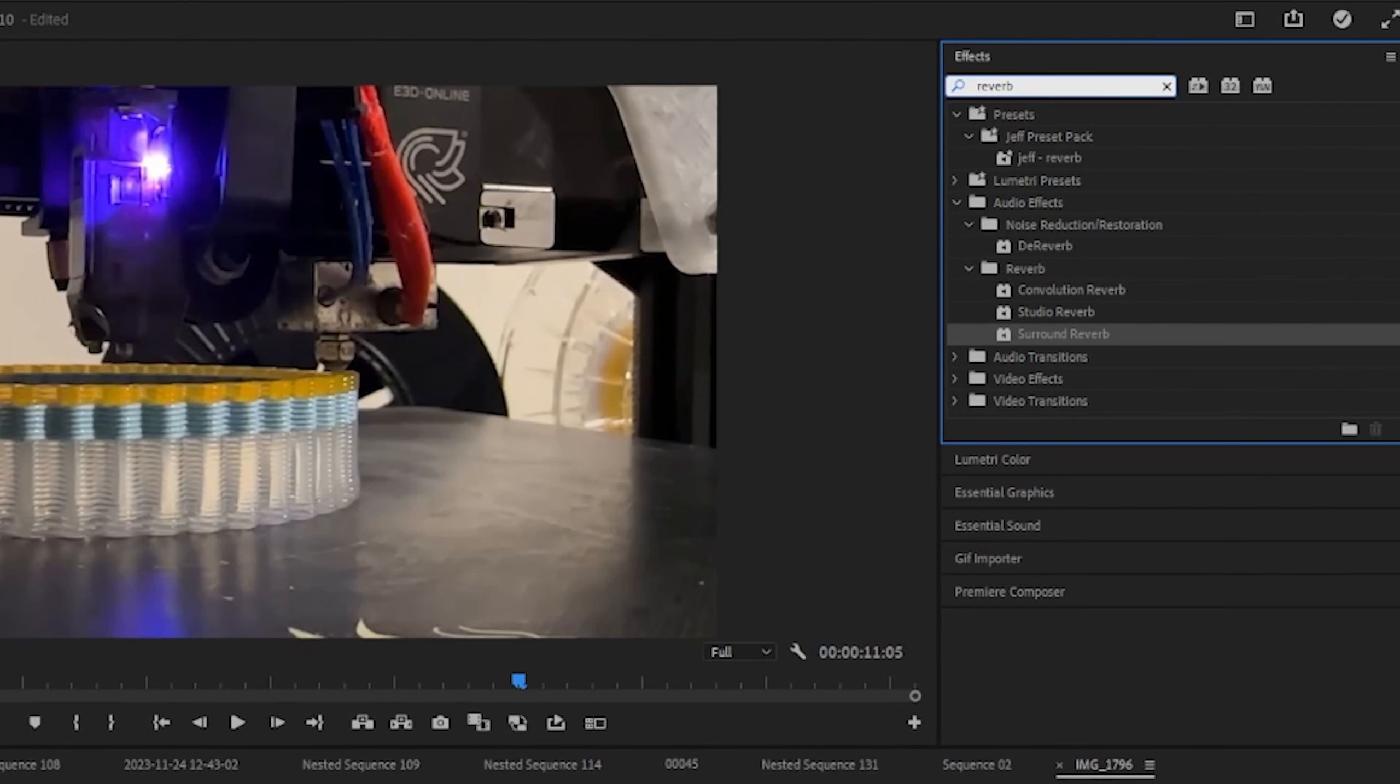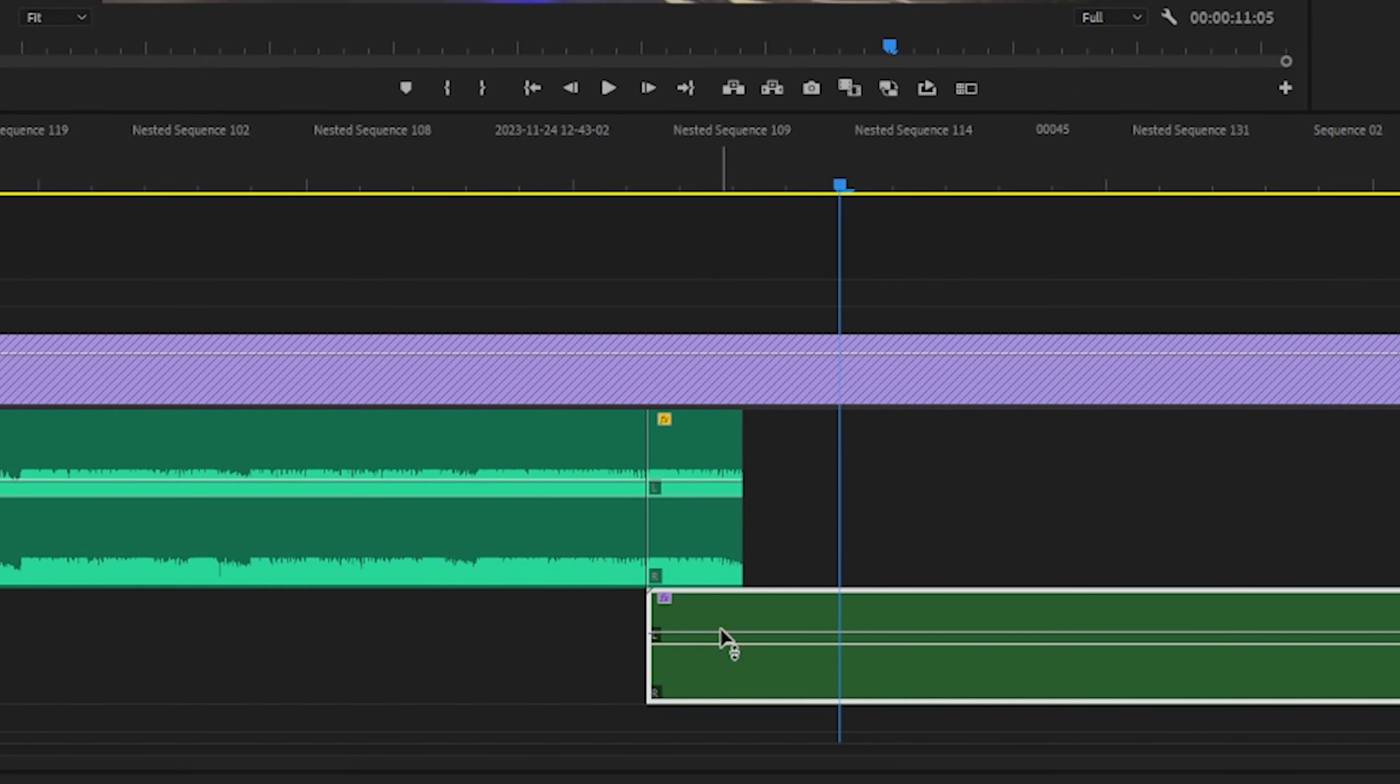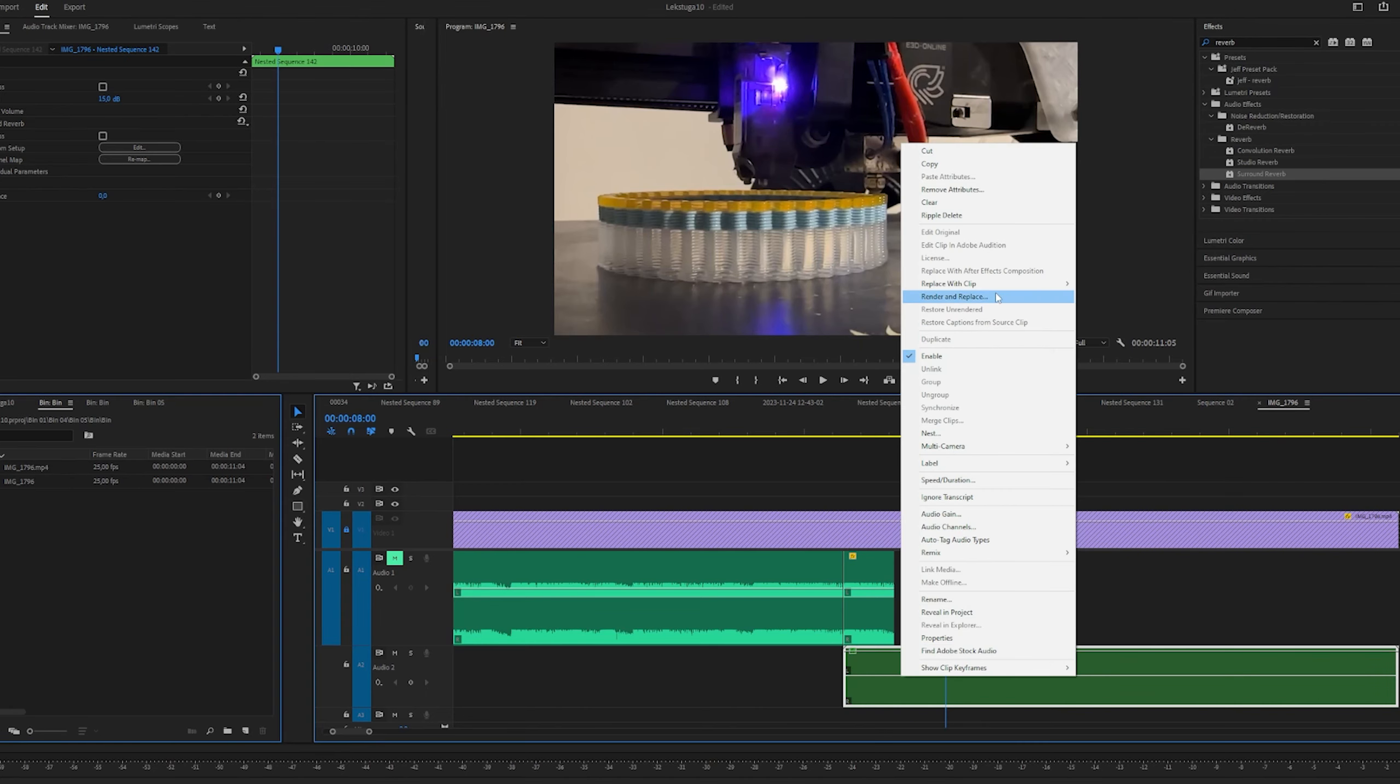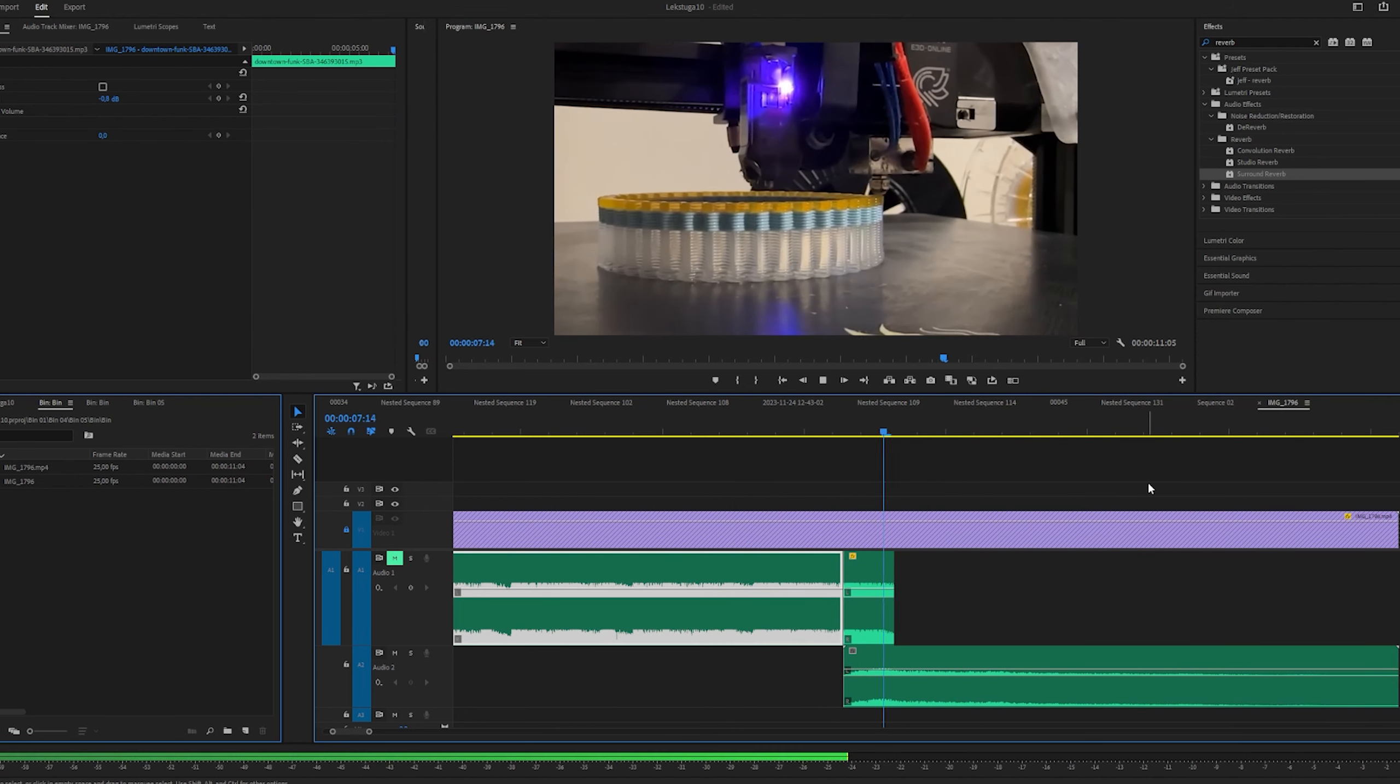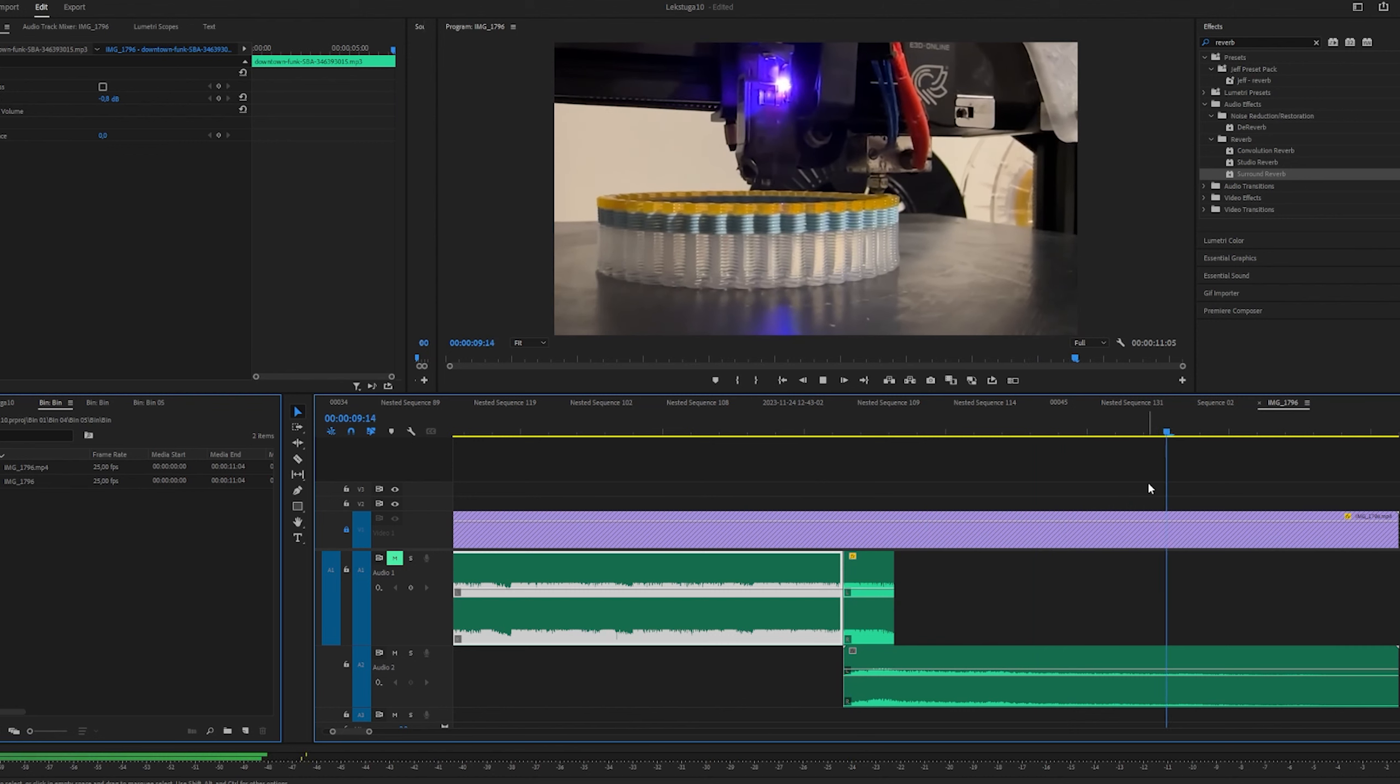I will nest the two of them. Then I'll go up here and I'll type in reverb, and I'll do the surround reverb. Drop that on there. Pull the volume up to max. Right click, render and replace.